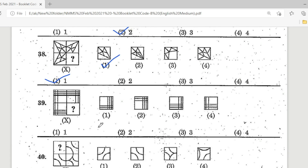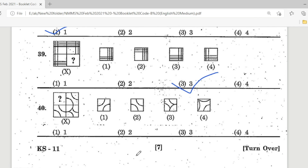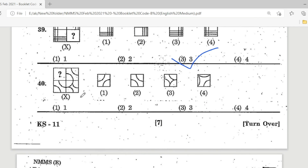Question 39: look at this diagram and select the correct one. Options 1, 2, 3, 4 — Option 3 is the correct answer. Question 40: look at this picture — Option 3 is the correct answer.